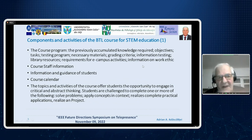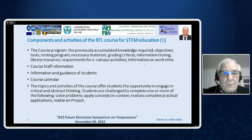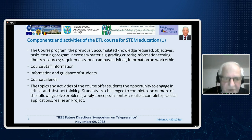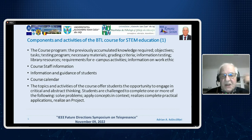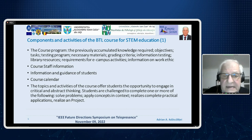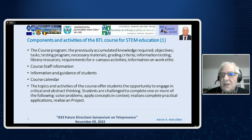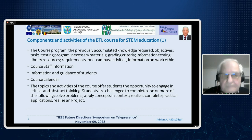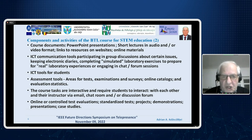I will briefly present components and activities of a course: the course program, information about staff, guidance of students, topics and activities that offer students the opportunity to engage in critical and abstract thinking, course documents, communication tools, and assessment tools.